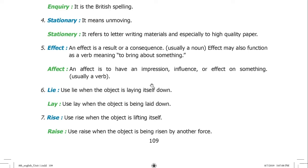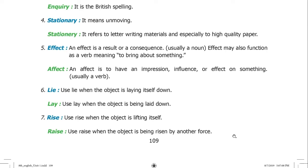Use lie when the object is laying itself down. Use lay when the object is being laid down by another. Use rise when the object is lifting itself. Raise is used when the object is being raised by another force.